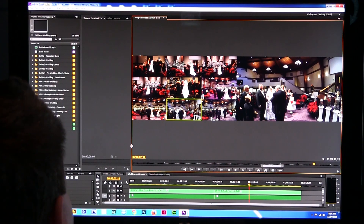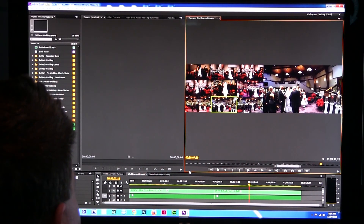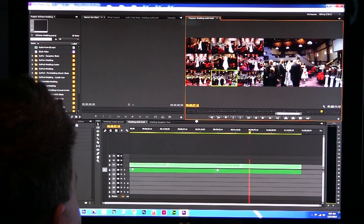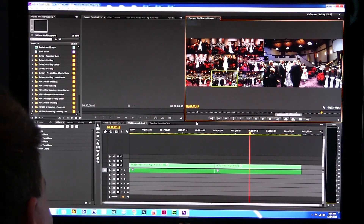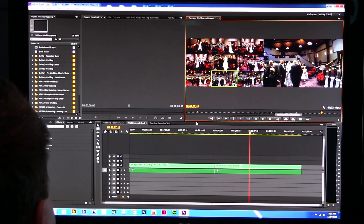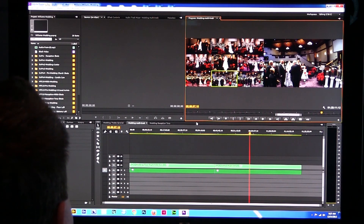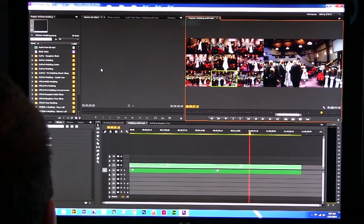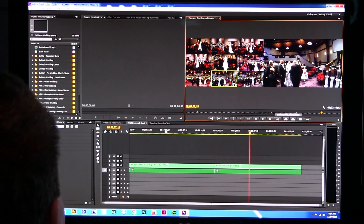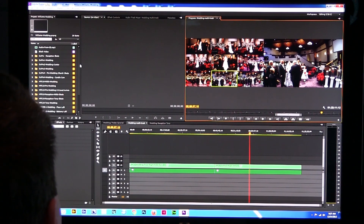The problem is, since I did it in CC and he's using CS6, he's unable to open the file. When he tries to open it, it says the file is corrupted or damaged. It's really not — it's just that he's trying to open a newer version file with a slightly older version of the software. So what do we do to get this whole project over to my friend in the right way so he can work on it?